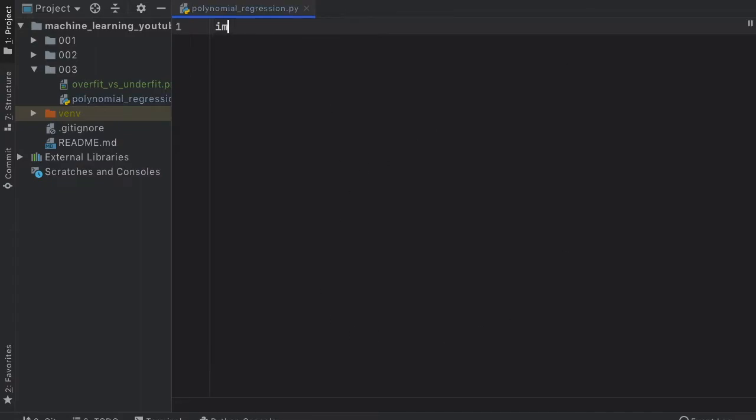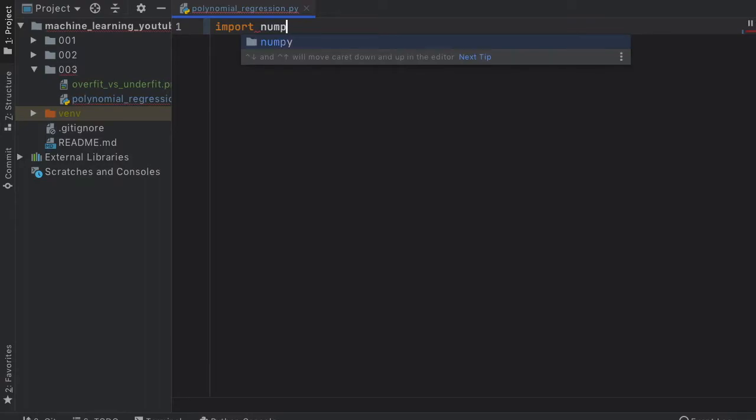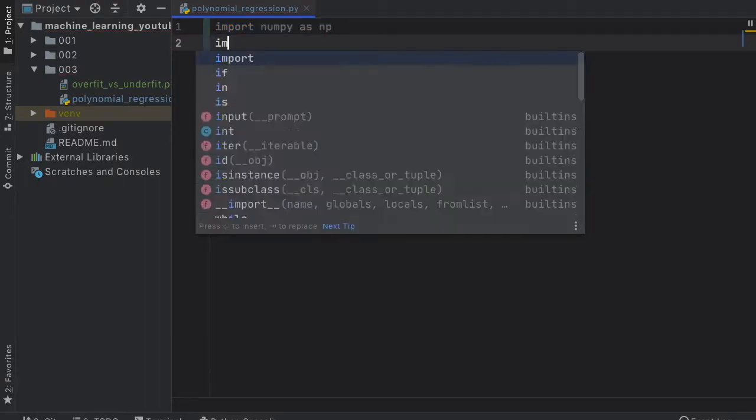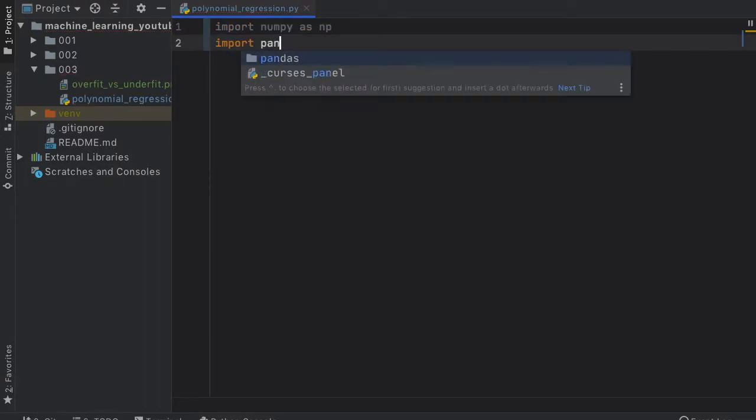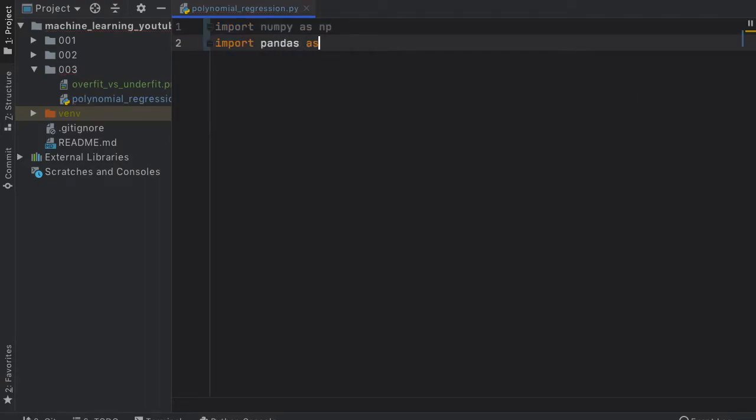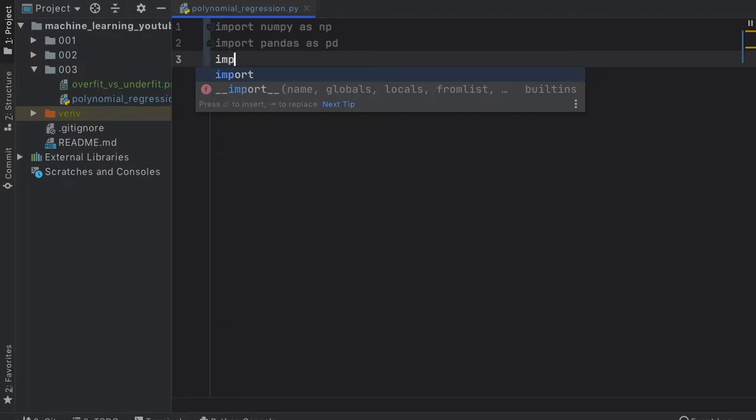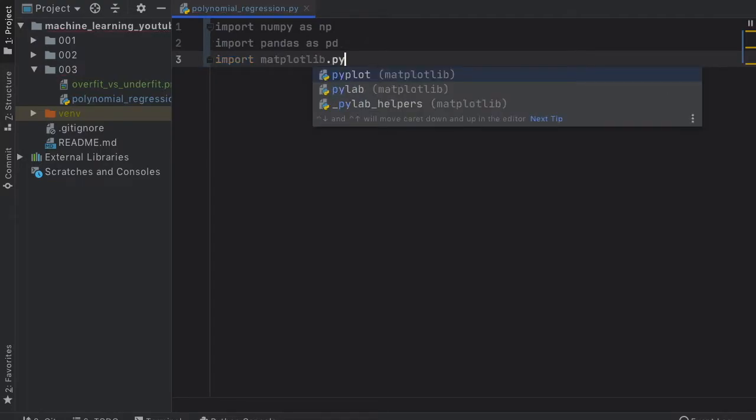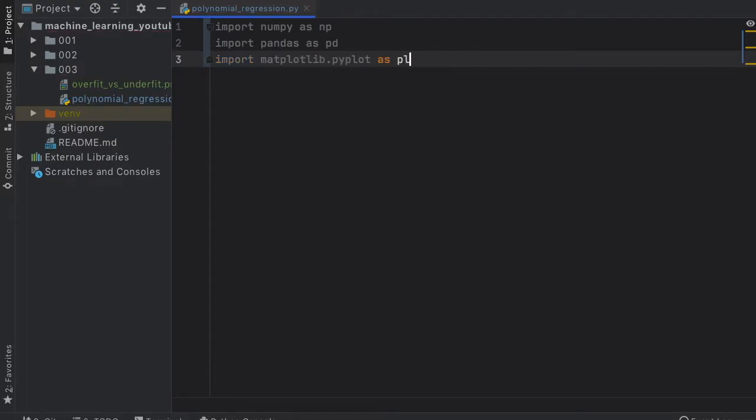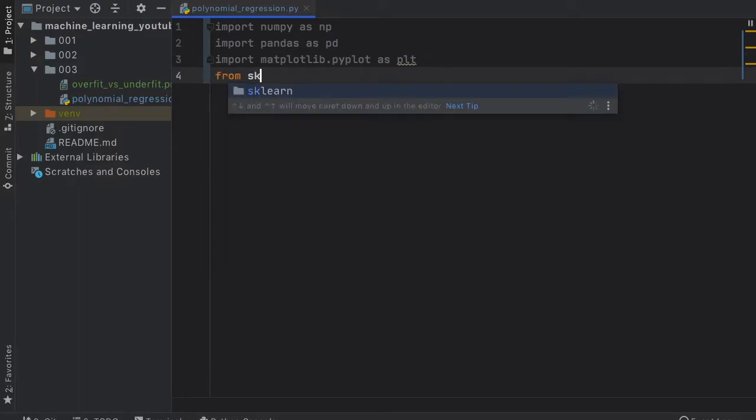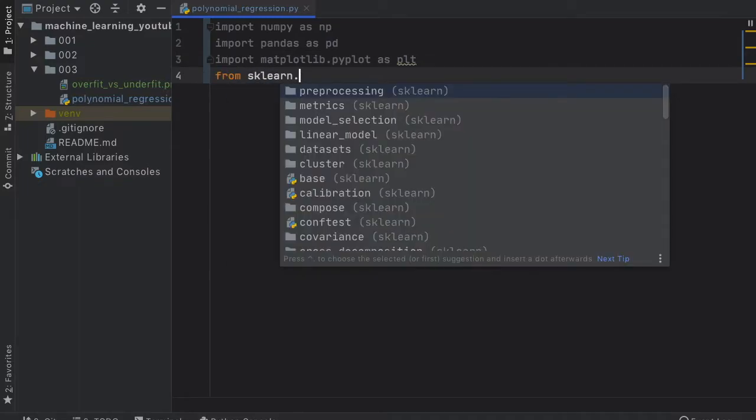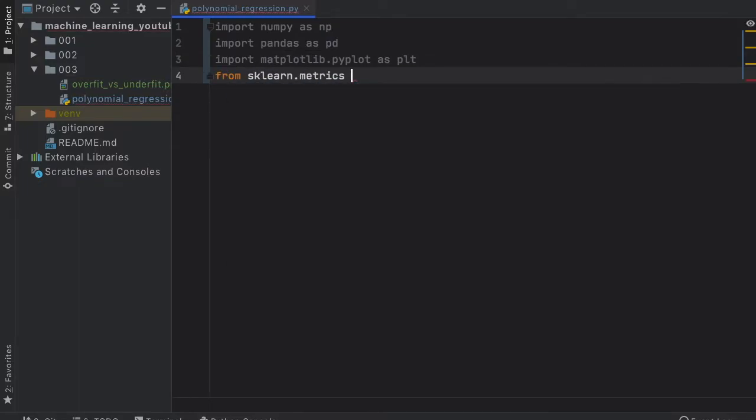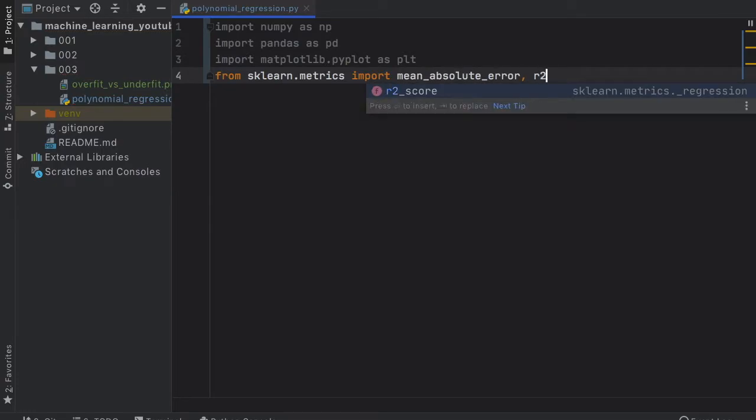The first thing we're going to do is import numpy as np, then import pandas as pd, import matplotlib.pyplot as plt, and then from sklearn.metrics we are going to import the mean_absolute_error and the r2_score.